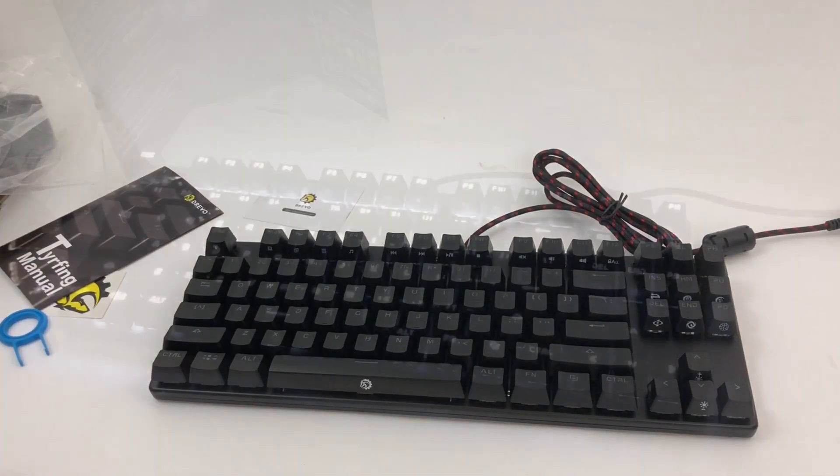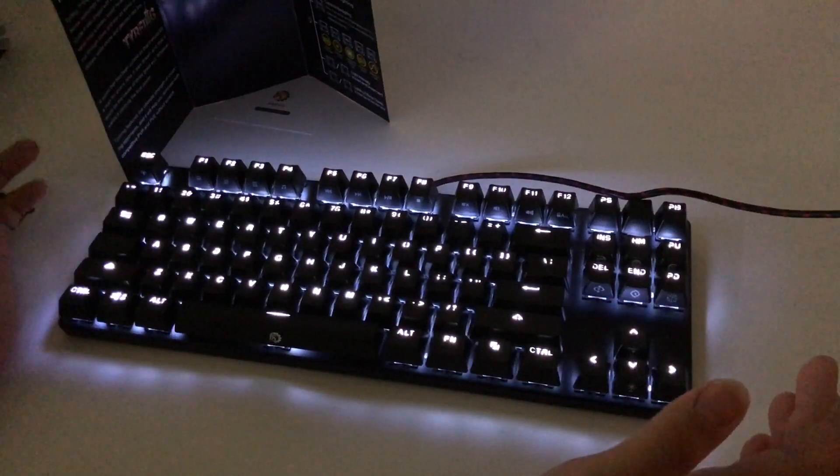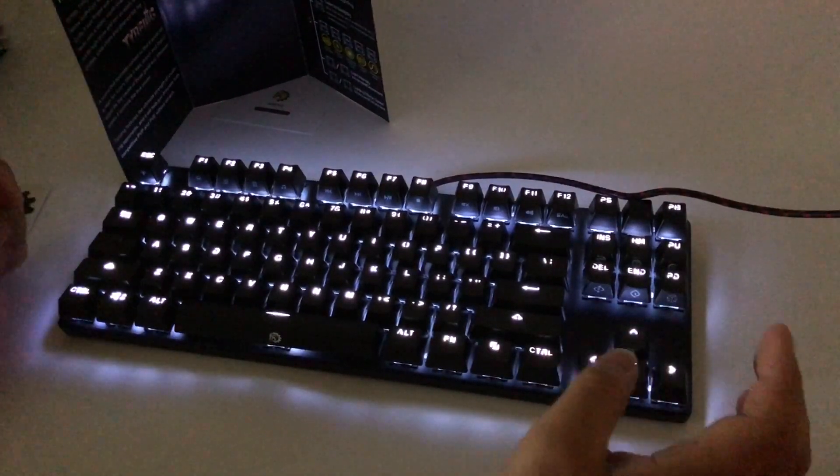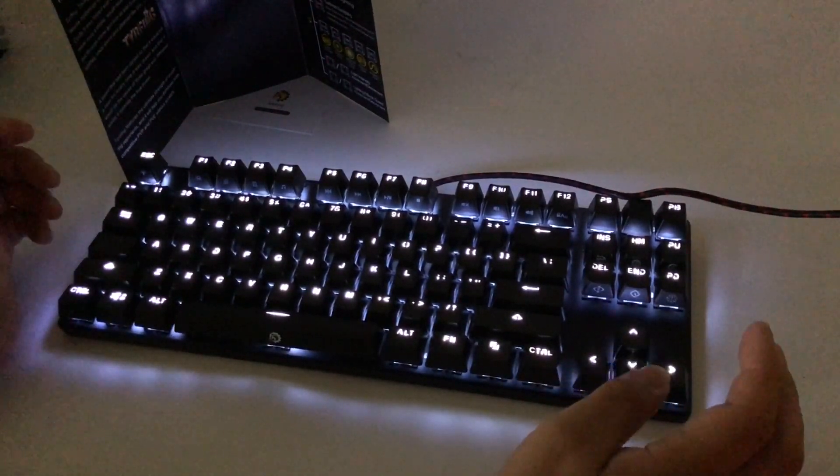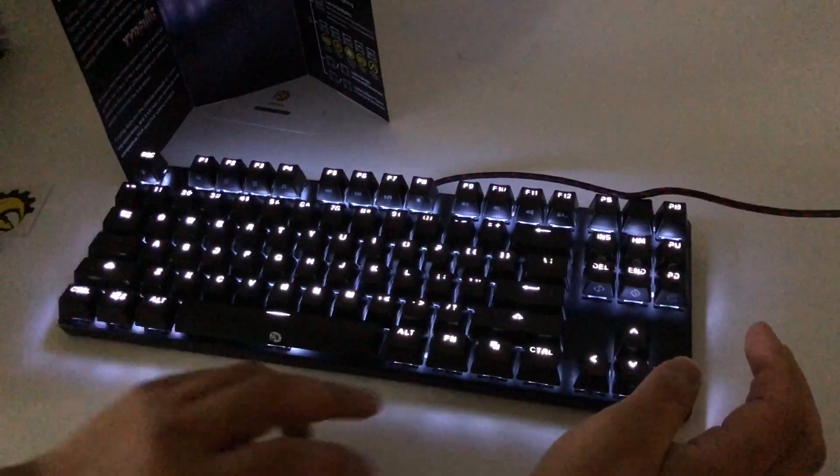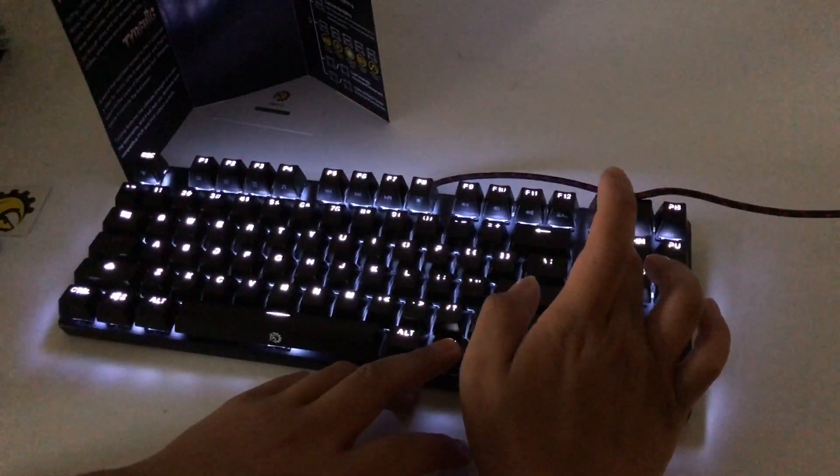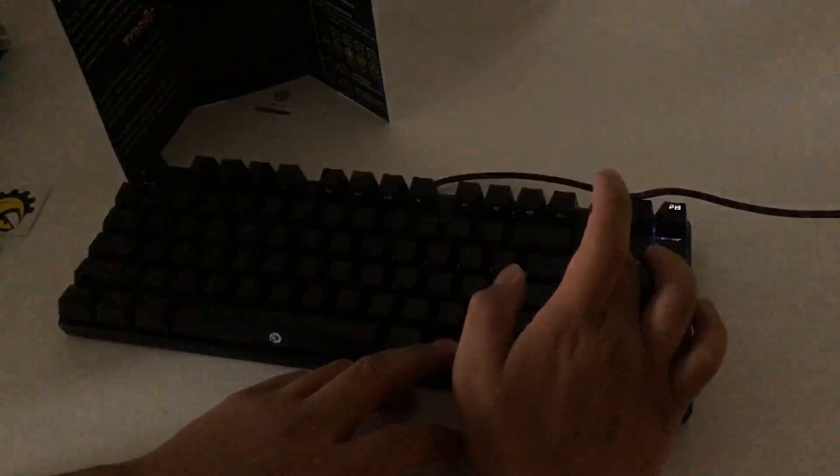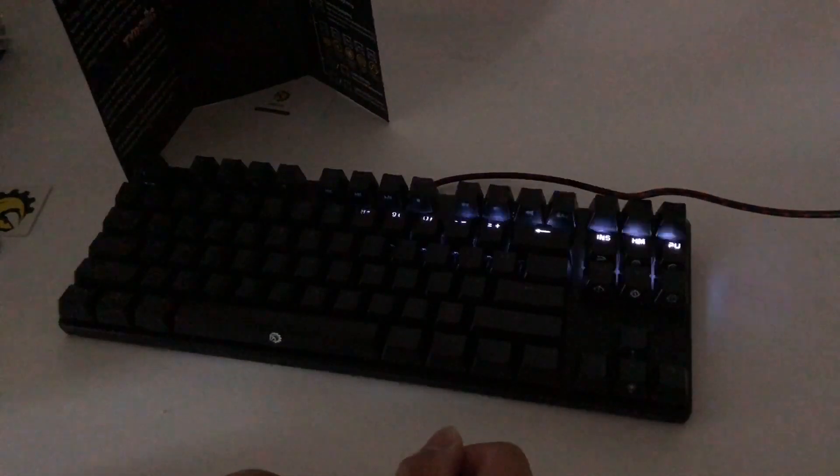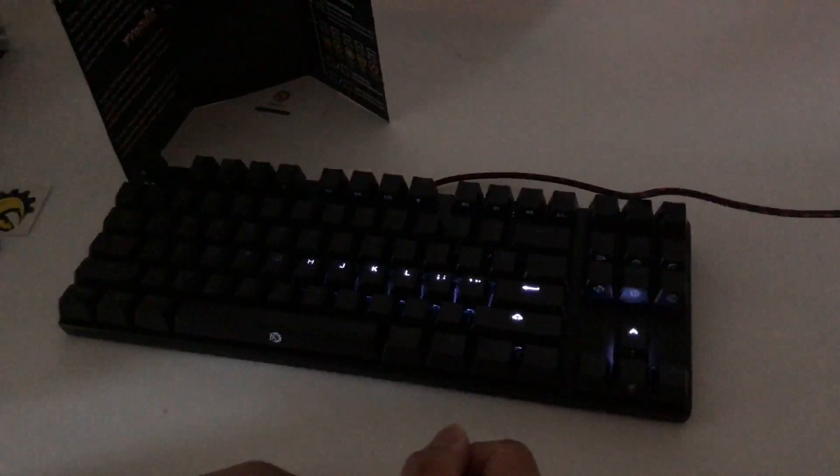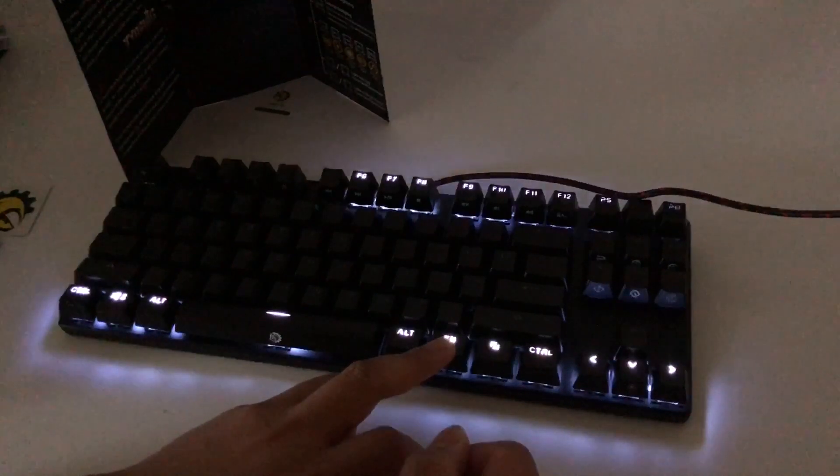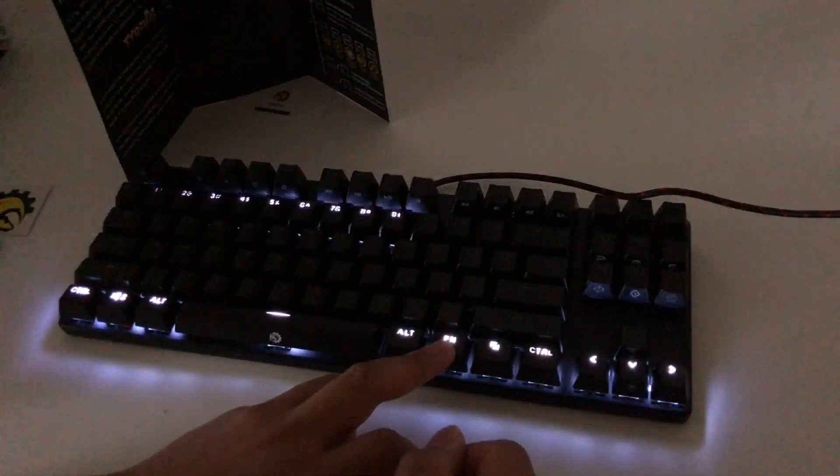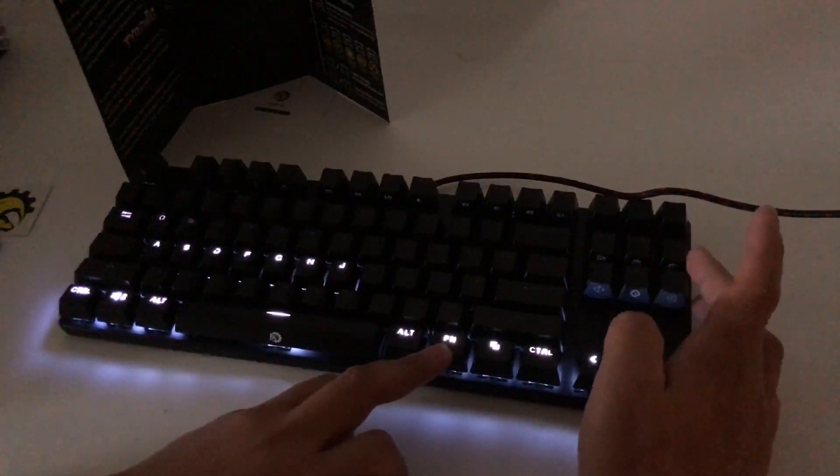All right, so there's several different modes here. This one's full backlighting. And then if you hold the function and insert key, you get a little snake marquee where it snakes up and down. Looks like it builds up from the bottom too.